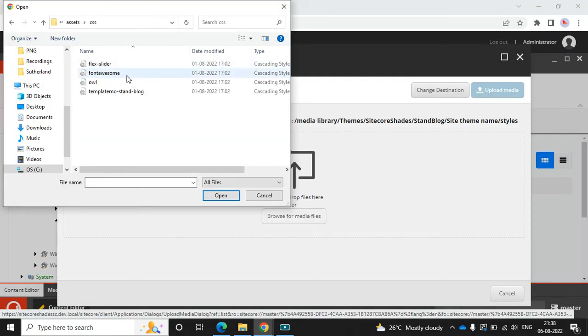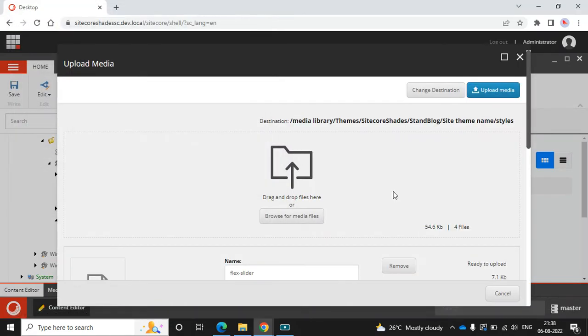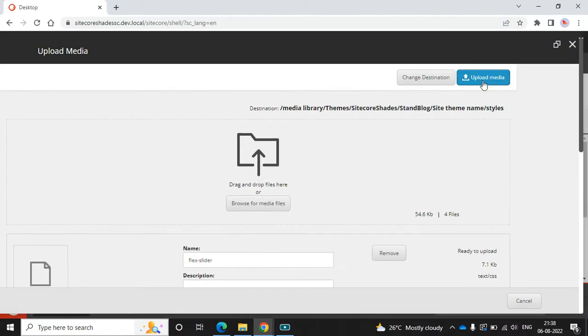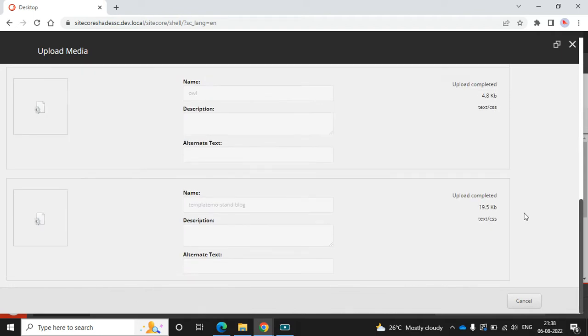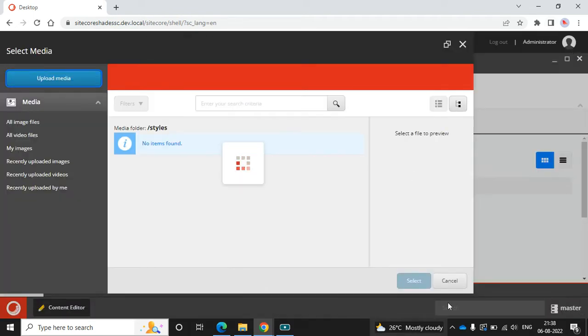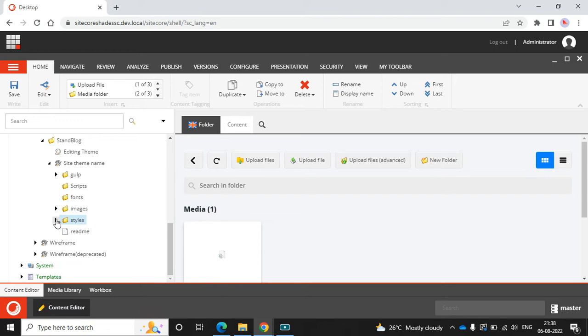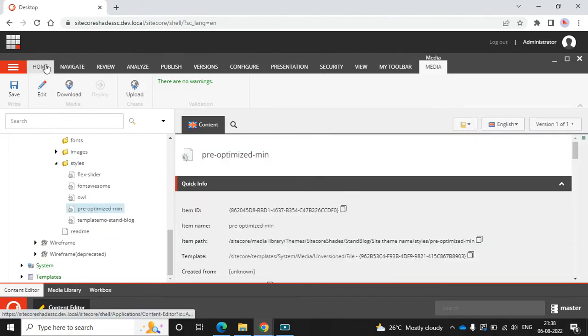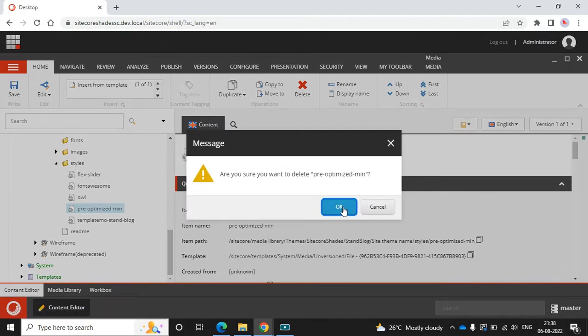Select the CSS files and click Open — it's uploading. Then click Upload Media. It's uploaded. Close the dialog. Now I can see all the styles, but I don't like to use the minified versions for now, so let me delete those. The next step is to upload all the JS files.